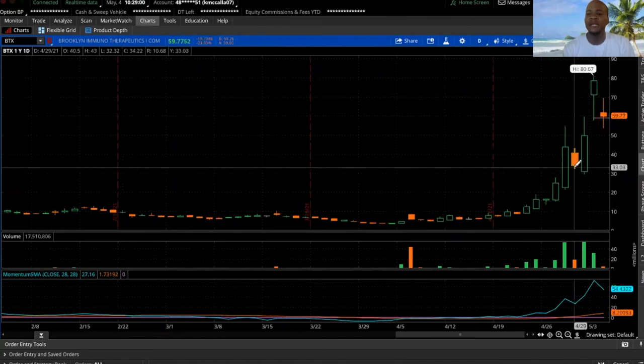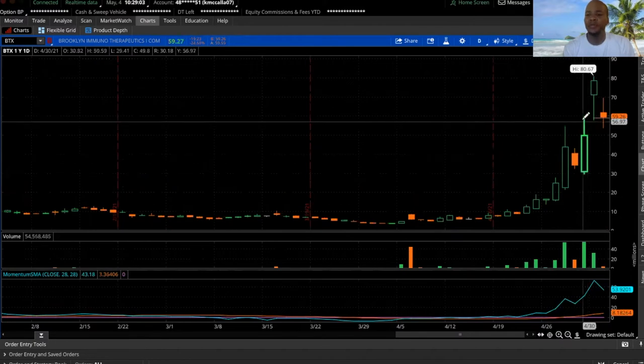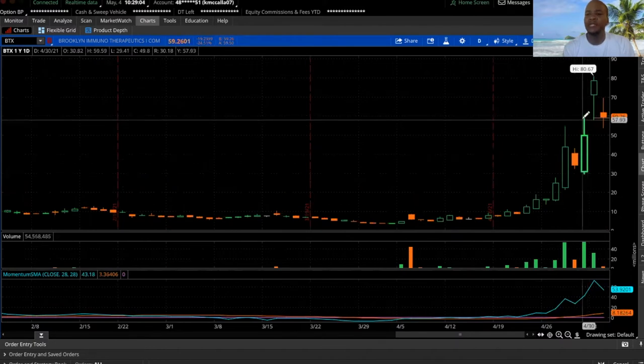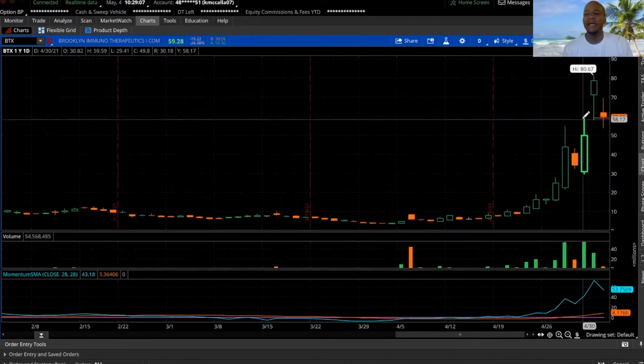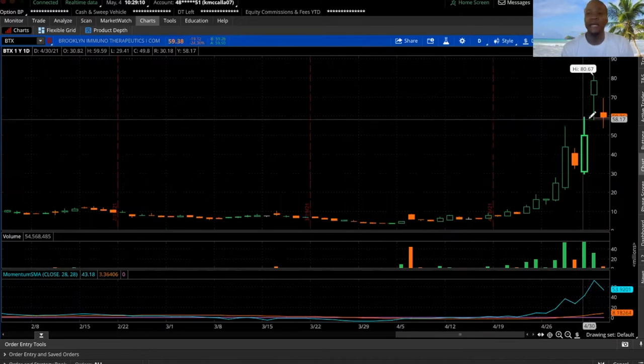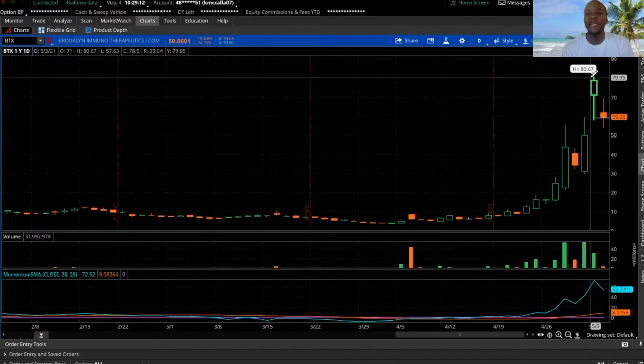Short sellers thinking this is it, it's over. Then boom, right up to sixty-something, and they probably hit it again thinking let's short it again. Then boom, straight to eighty.